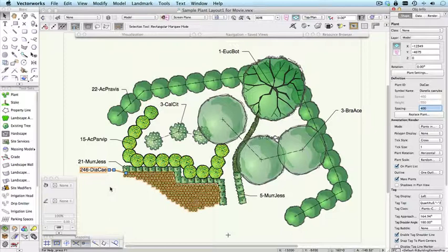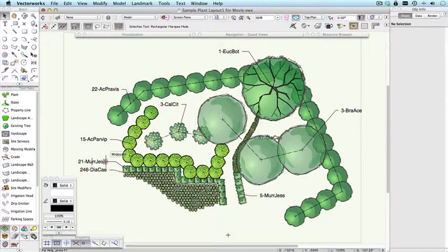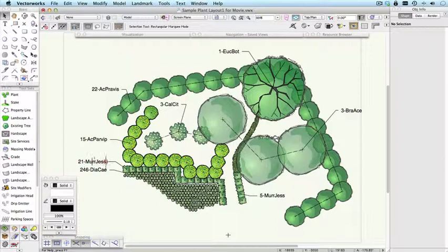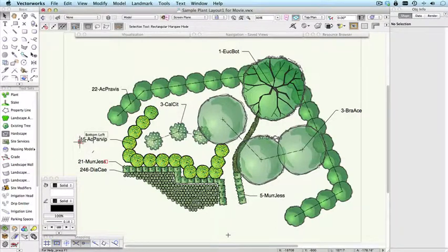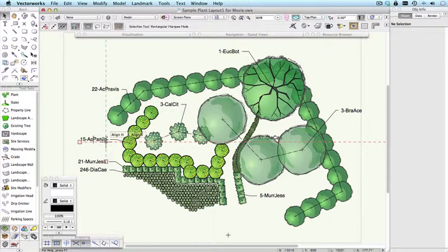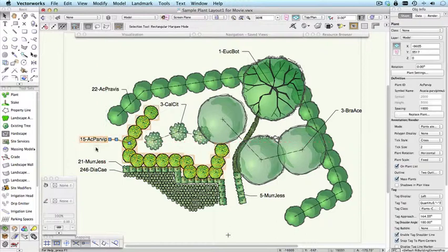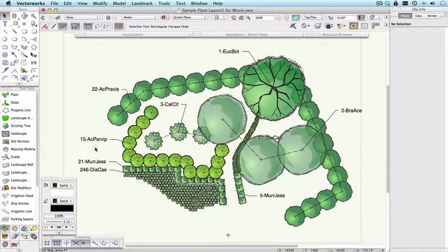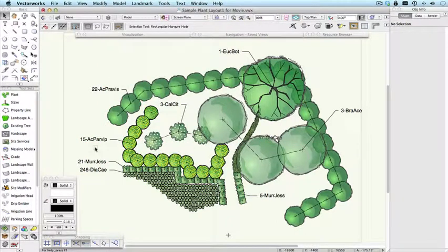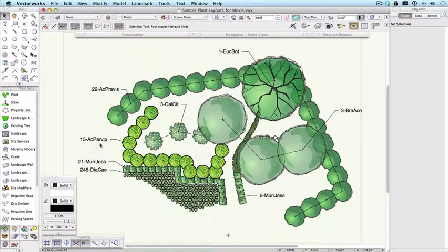Speaking of tags, you can see that all of these plants have a tag. And what you display in the tag can be completely customized. Here I'm just showing the plant quantity and the plant ID. But you could show the Latin name, the common name, a whole bunch of other things as well to indicate the name of the plant.